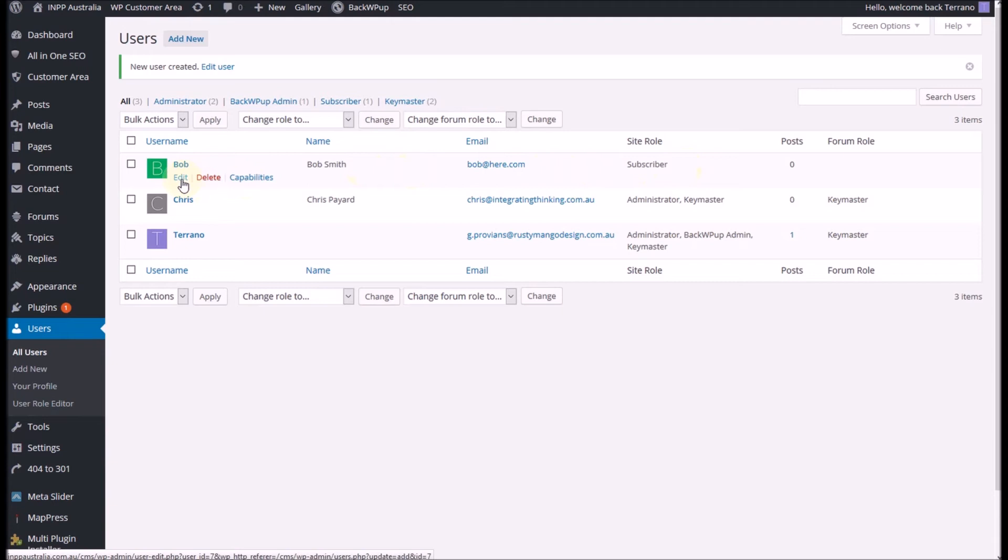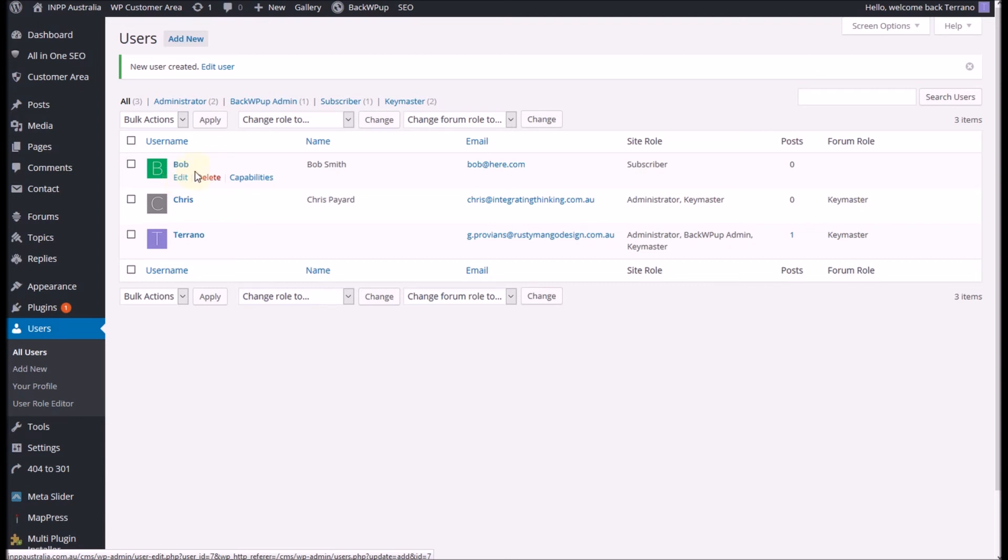To make them able to edit the forum or add things to the forum that is included on this particular site I have to edit that username again. If you don't have a forum the steps are over, you've added a new user. But if you do have a forum you'll need to come back up to this list here and under that new user you'll need to click on edit.